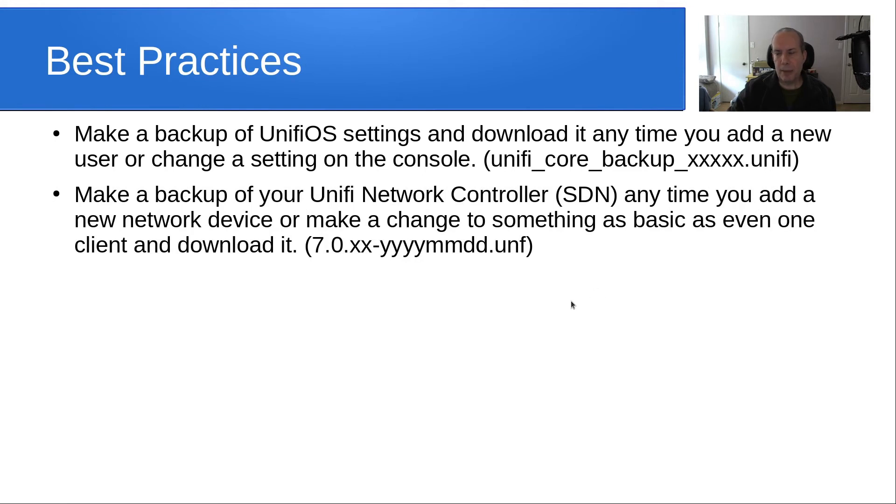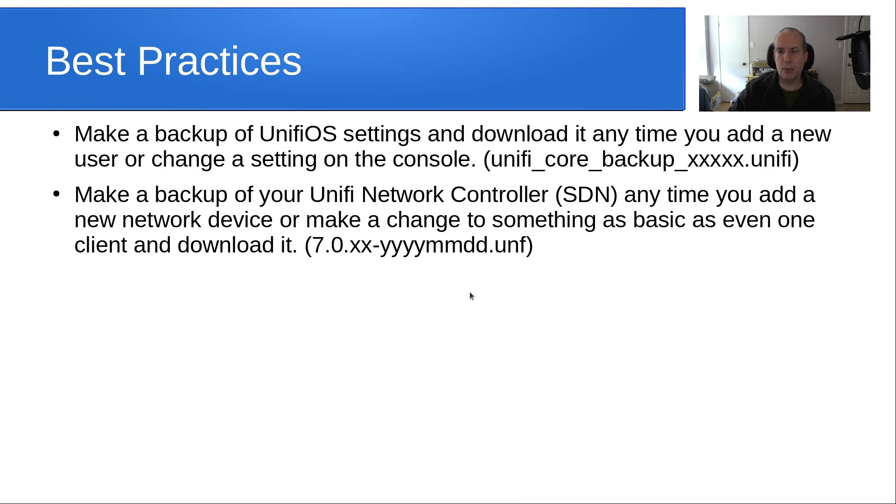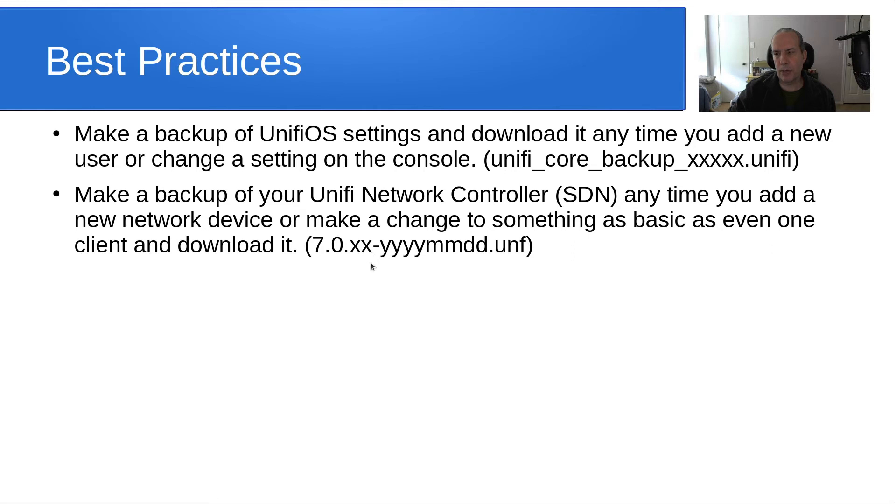You want to make a backup of your UniFi network controller, which is the SDN, anytime you add a new network device or you make a change to something as basic as even one client or a fingerprint like we just talked about, and you want to download it. It'll give the version of the SDN you were using, along with the minor version number, it'll give a date, time stamp, and then the extension is dot UNF.